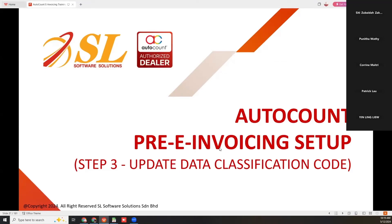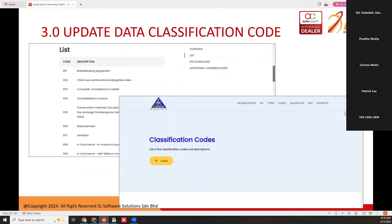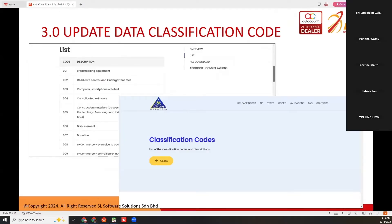We will proceed to step three, which is update the data classification code. Basically, data classification code from LHDN is a system used to categorize goods and services for tax purposes, particularly related to sales and service tax. It helps to classify items correctly for tax calculation and reporting. LHDN needs this information.